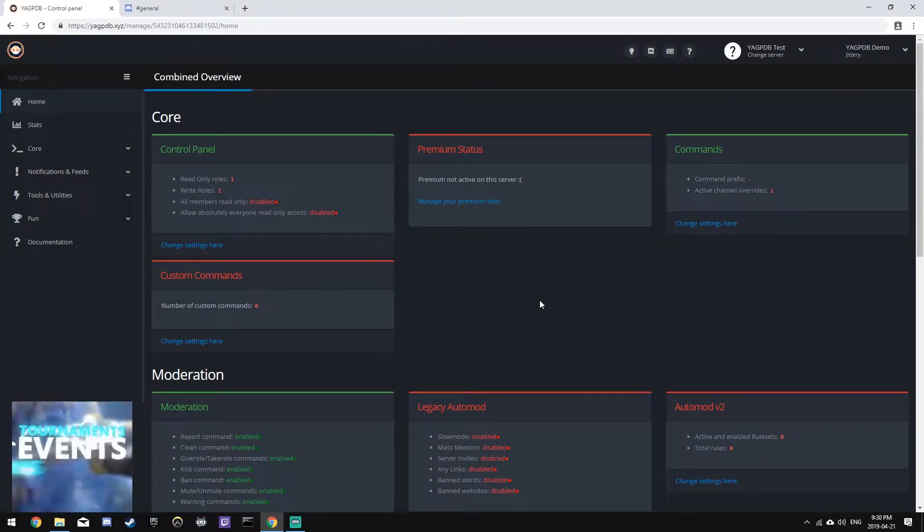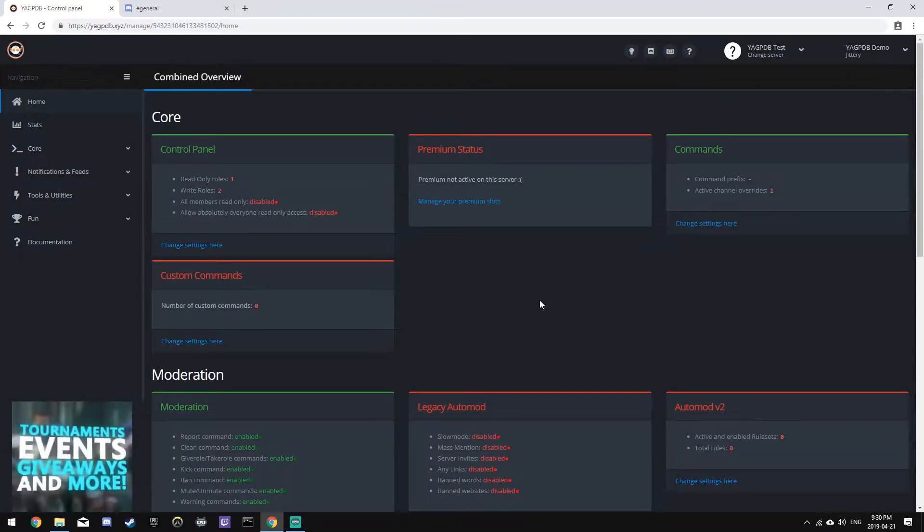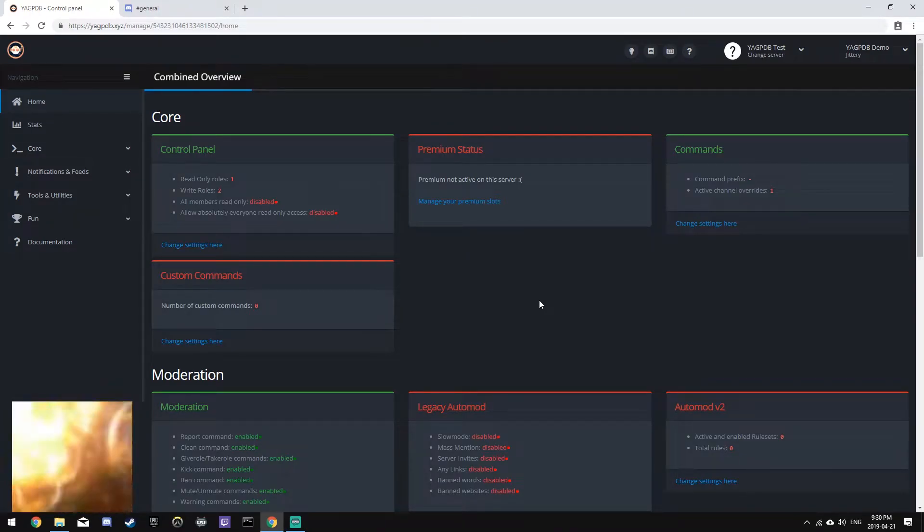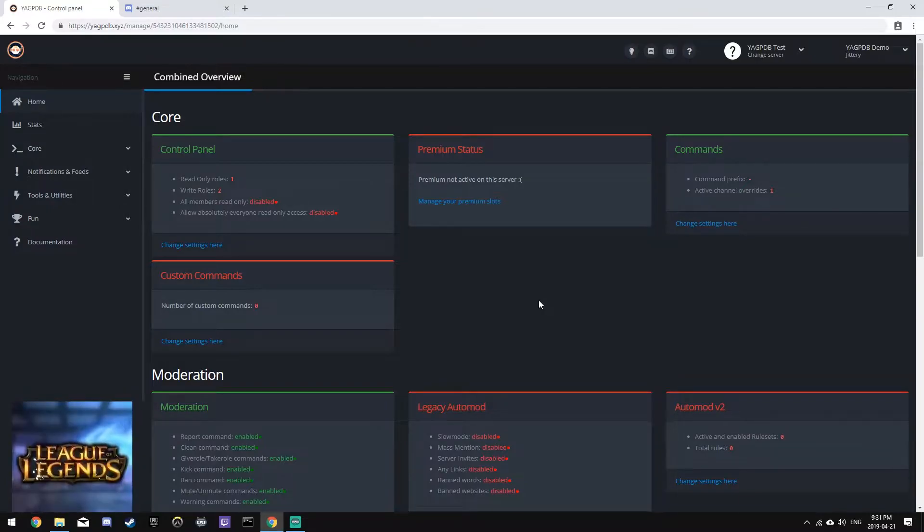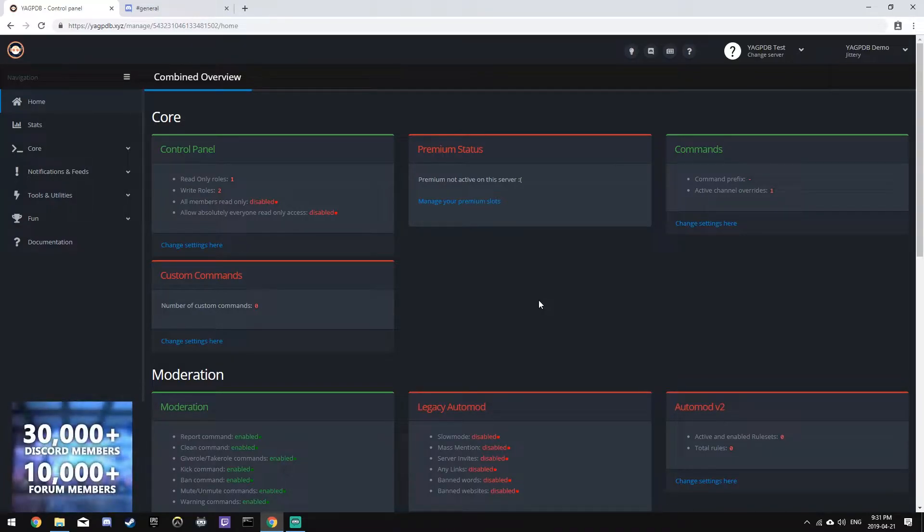Alright, hey everyone, ACA30 here. This is the 9th episode of my YouTube series teaching you how to set up and use the YagPTB Discord bot.